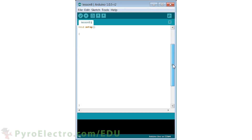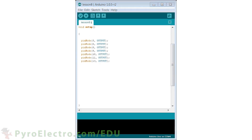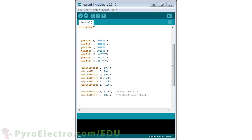Next, in the setup function, we will set up digital pins 5, 6, 8, 9, 10, 11, and 13 all as outputs, and initially all of these outputs should be low. Digital pin 8 will be pulsed to tell the 4026 to reset the score count to 0. And then we set up the interrupt at location 1 with the interrupt service routine called Winner Check and using a rising edge interrupt trigger.